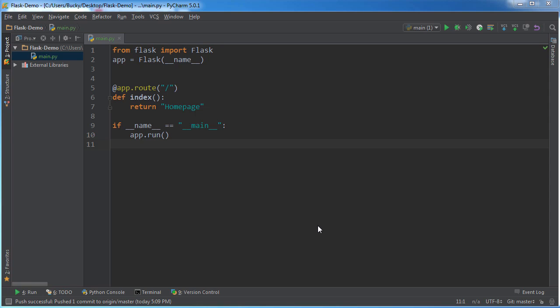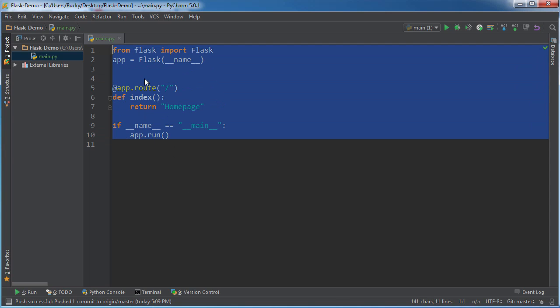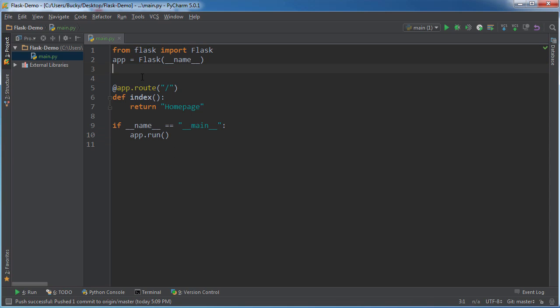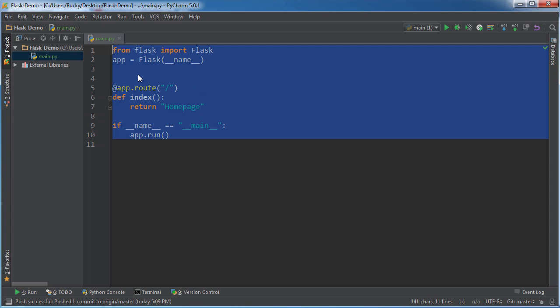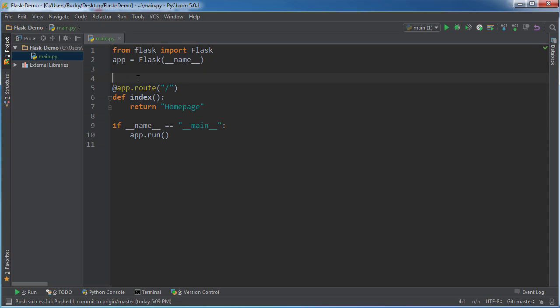Alright guys, welcome back. In this video I'm going to talk to you about templates and static files. So basically, whenever you make an actual website, not just these little demos we've been learning so far, but an actual website, you're going to have more files than this one Python file. I mean you're going to have images, you're going to have CSS, JavaScript, HTML, all of this stuff.